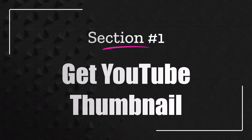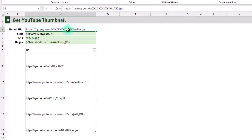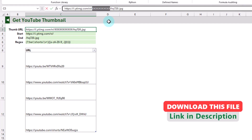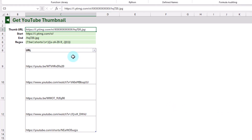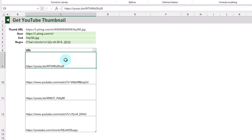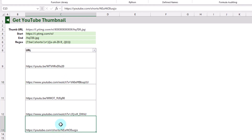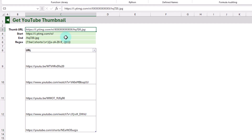It turns out that you can get the YouTube video thumbnail for any video based on this URL here. We just need to replace this part with the video ID, and that's going to be the thumbnail URL for that video. You can get the video ID from the video link in a couple of different formats: the shortened URL has the ID just after the slash, the regular video URL has it after 'v=', and the shorts URL also has it after the slash.